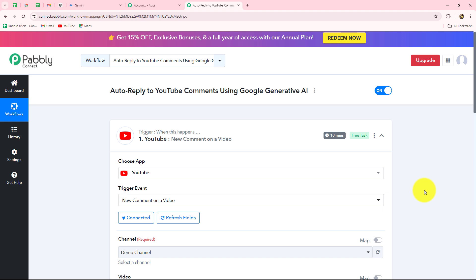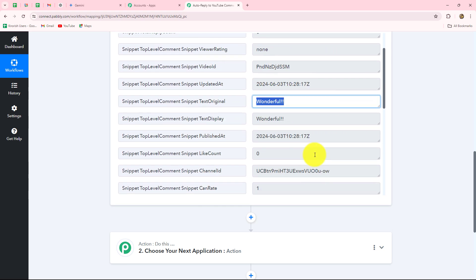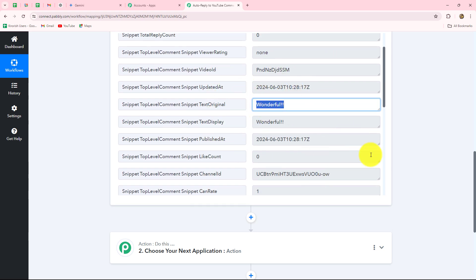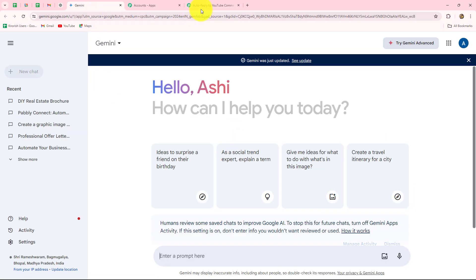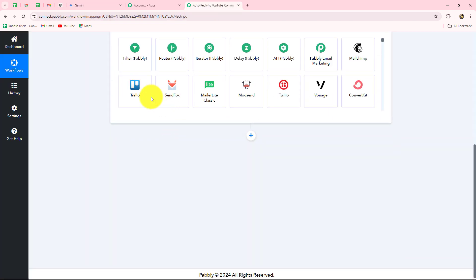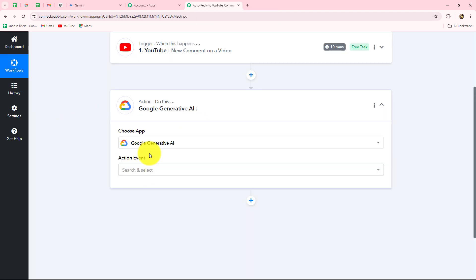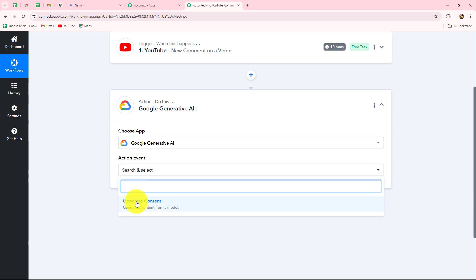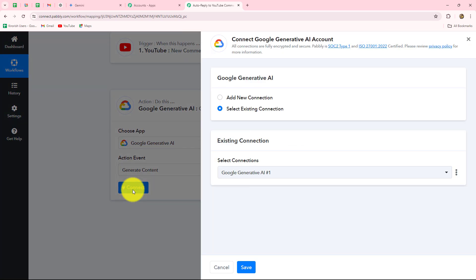Our objective is to generate replies for the comments we have received. This is the comment — we have to generate a reply for it, and we are going to do that with the help of Gemini. For this we have to set up a connection between Gemini and Pabbly Connect, so our action application will be Google Generative AI. After selecting the action application, we have to select the action event, which will be Generate Content. Let's click on Connect, and to build a new connection with Google Generative AI we click Add New Connection.